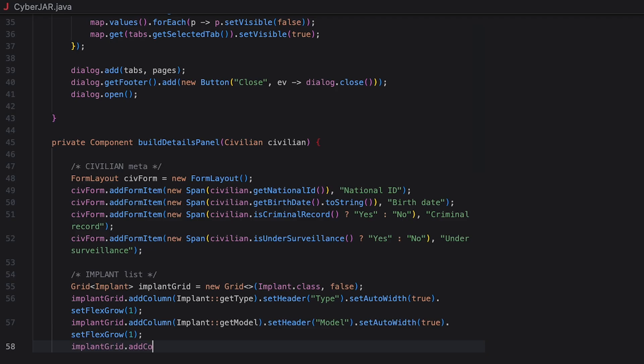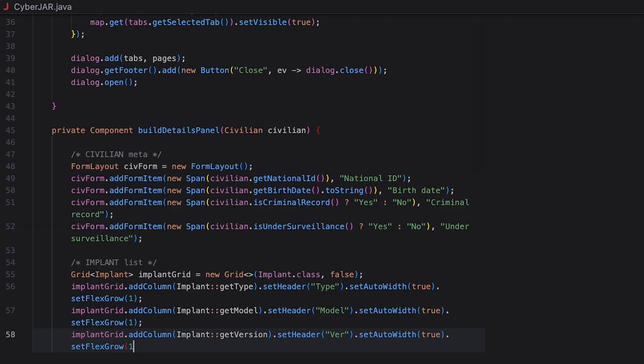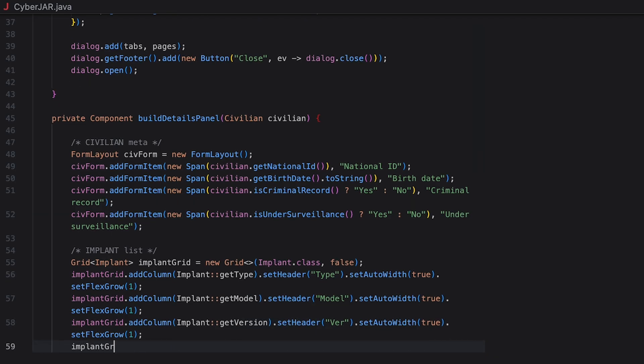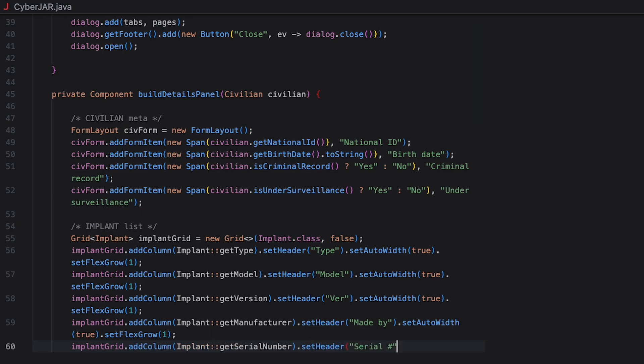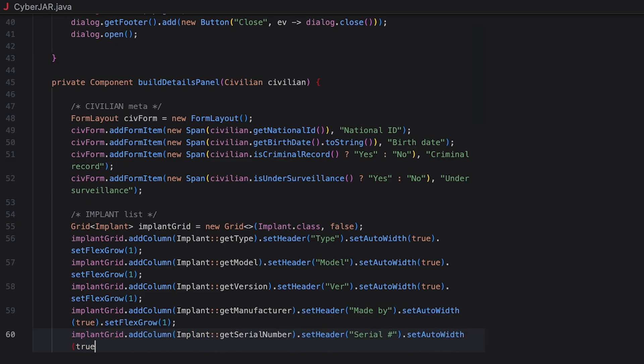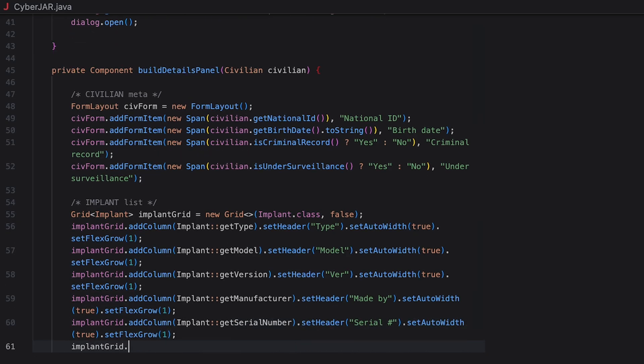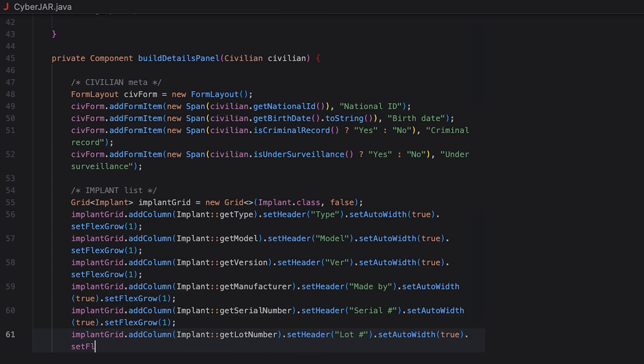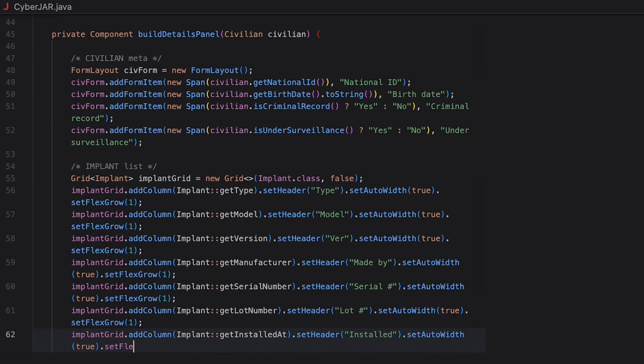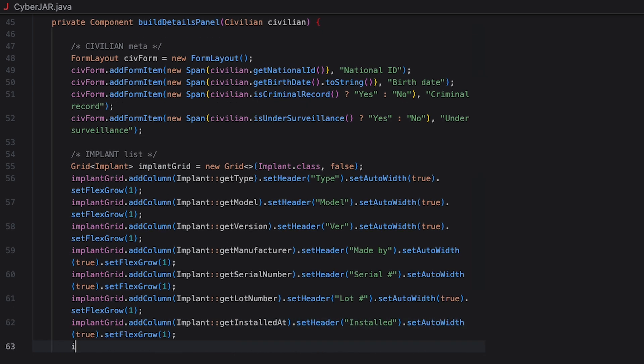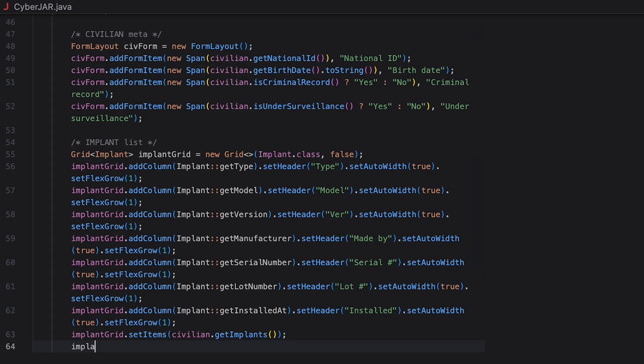Finally, let's populate the Details panel. In the BuildDetails panel, create a form layout that provides a form-style layout for label and value pairs related to the civilian. Then we just add all required read-only items to this form, setting a label and retrieving a relevant value from the civilian object.